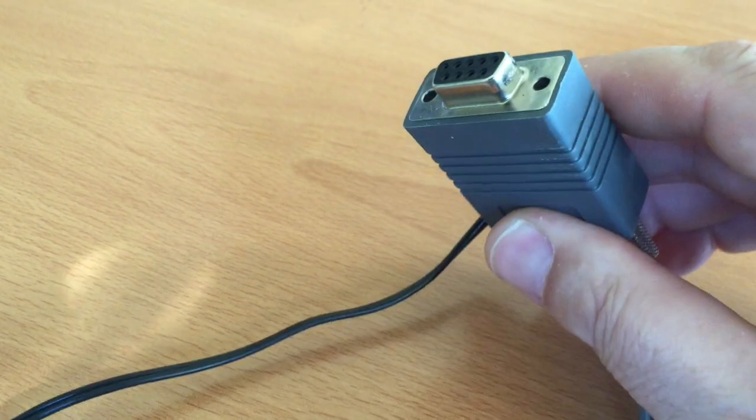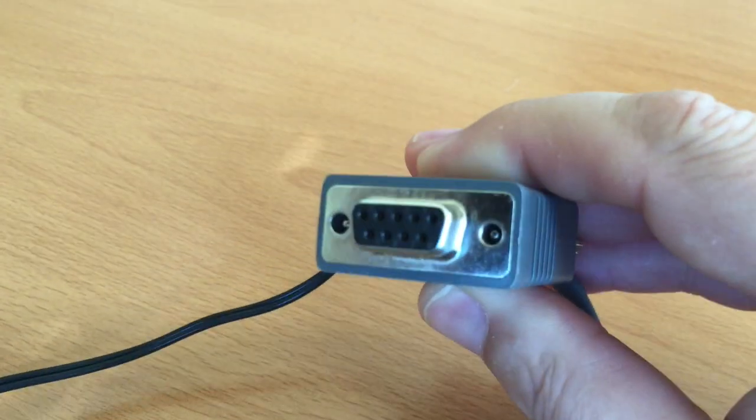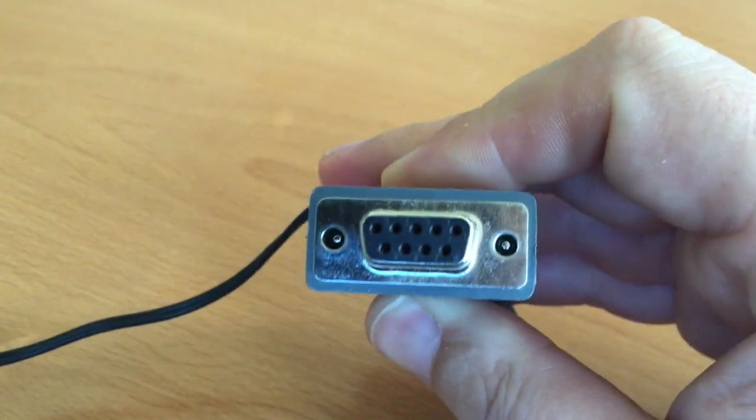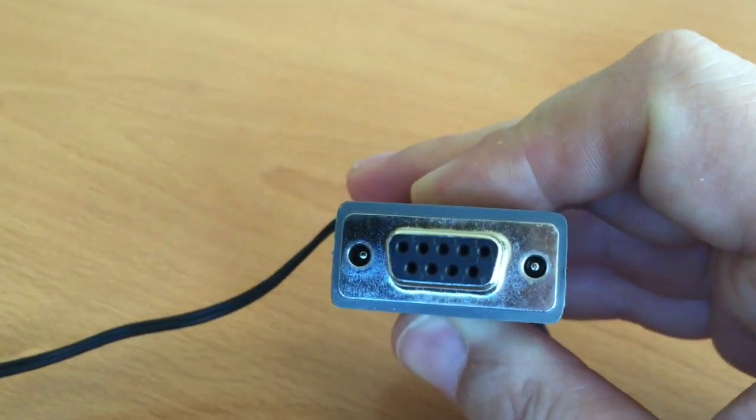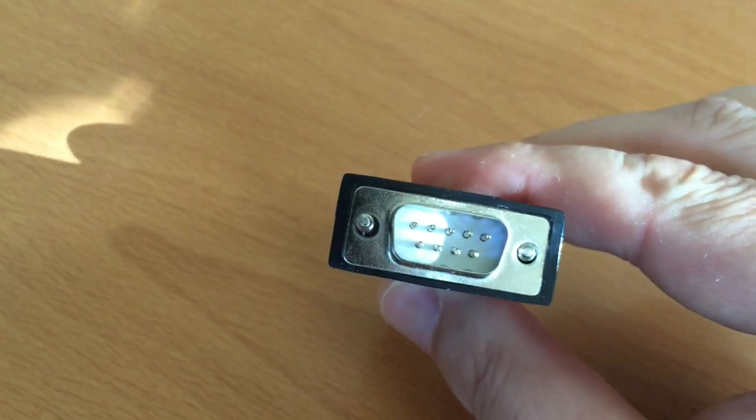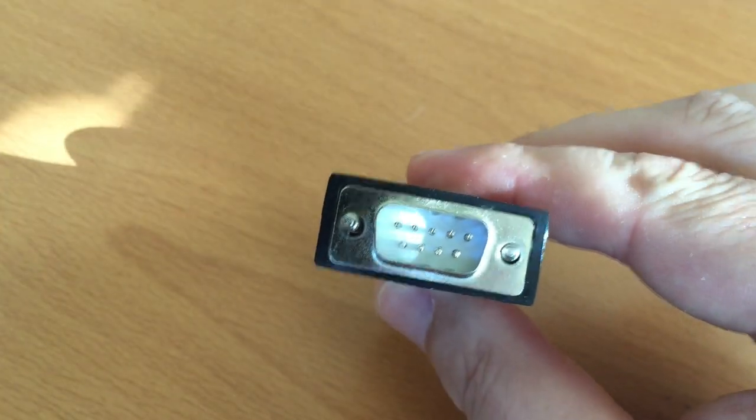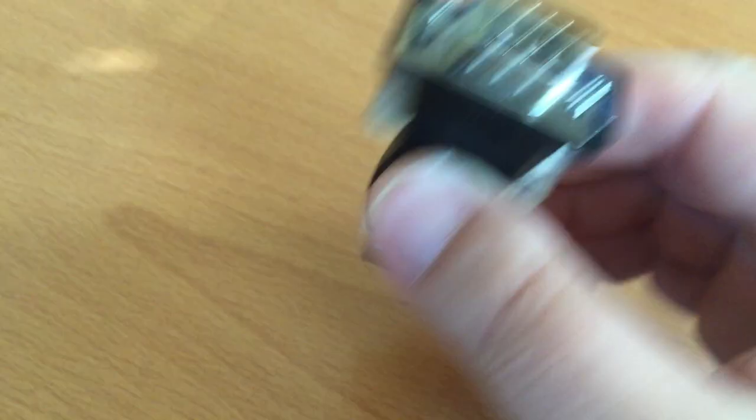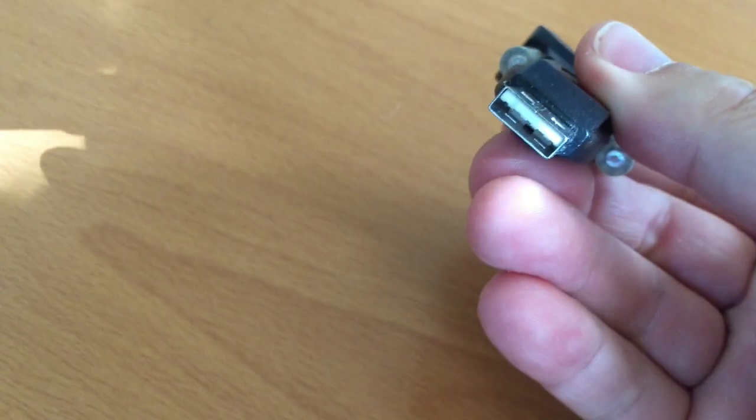To communicate with a serial device, it's going to need to be an RS-232 device. Specifically, that means it needs to have a connector like this one. Now, computers no longer have RS-232 ports, so you'll need to have an RS-232 to USB adapter like this one.